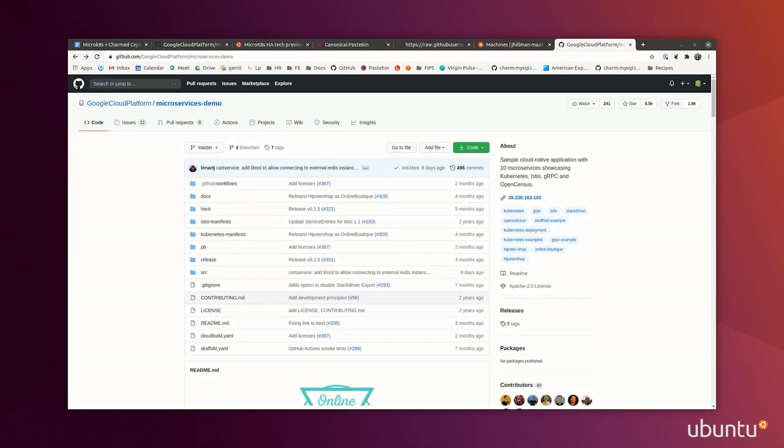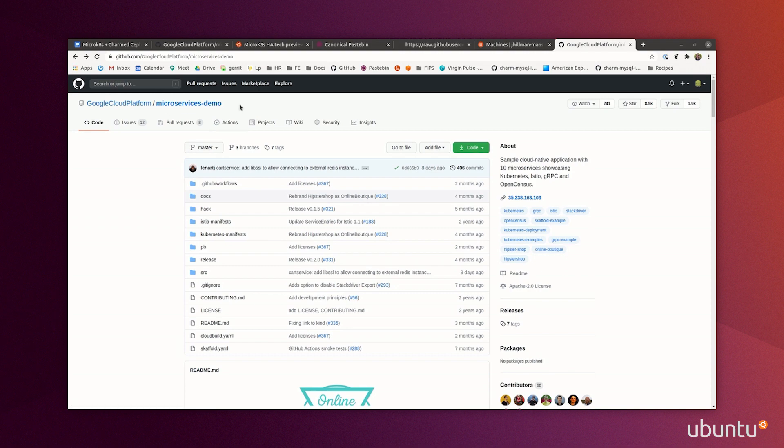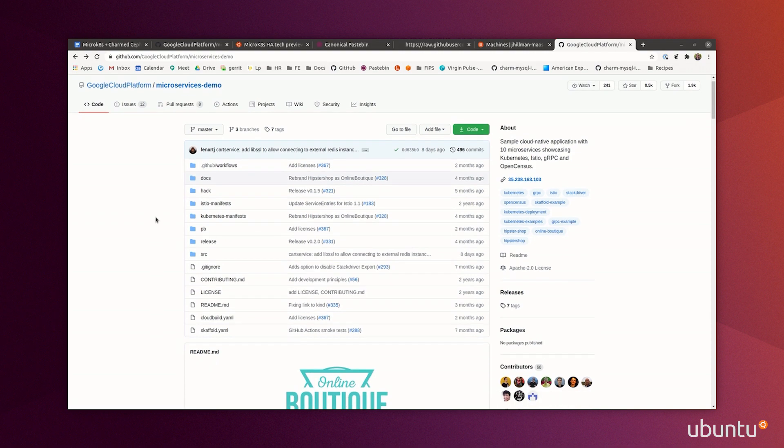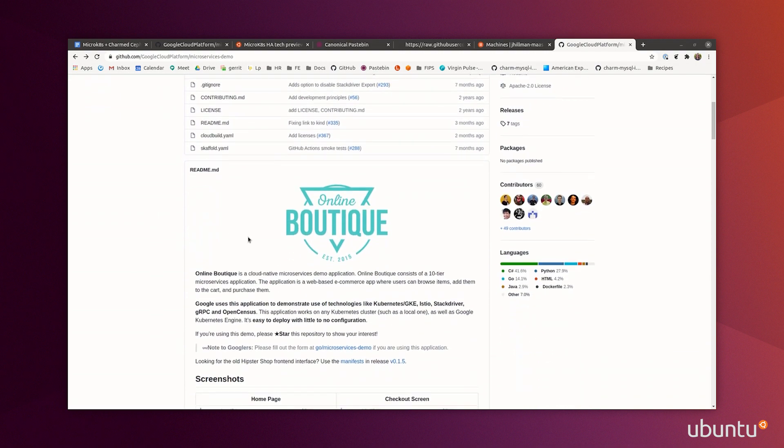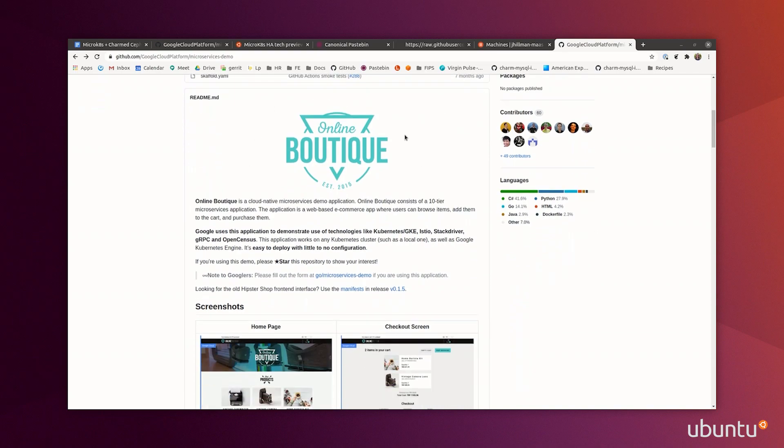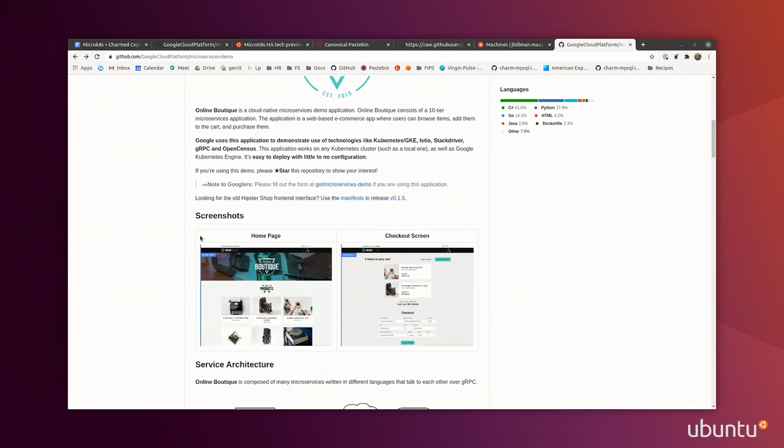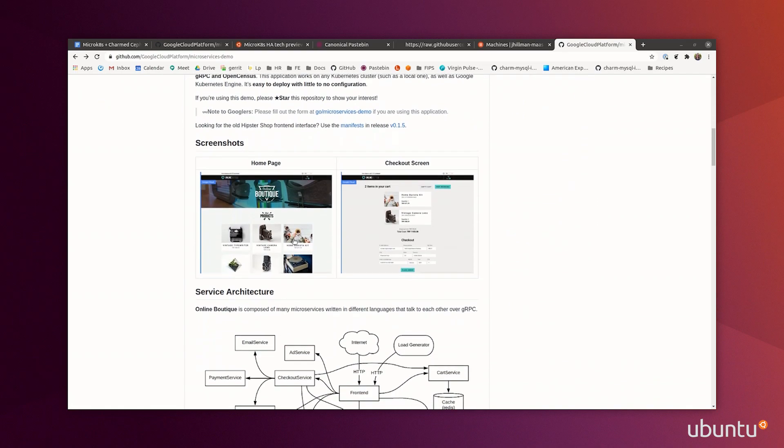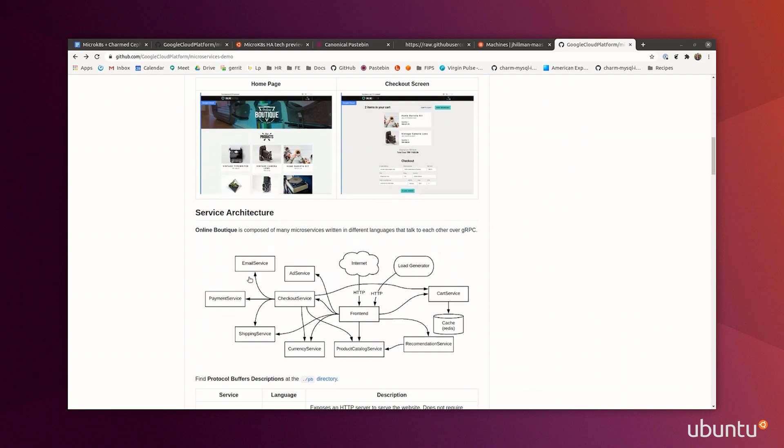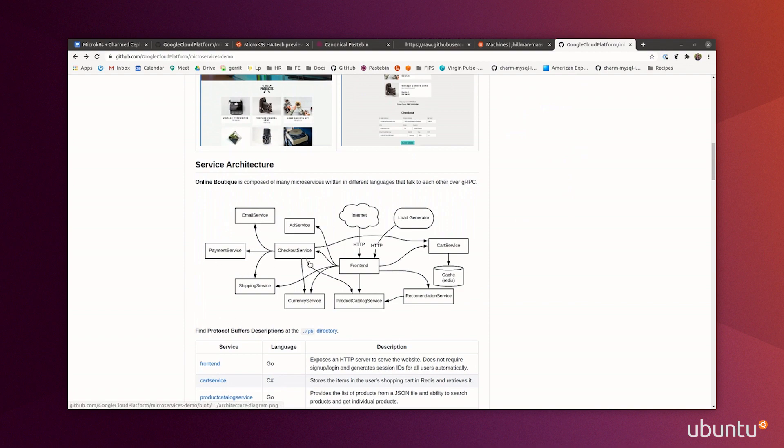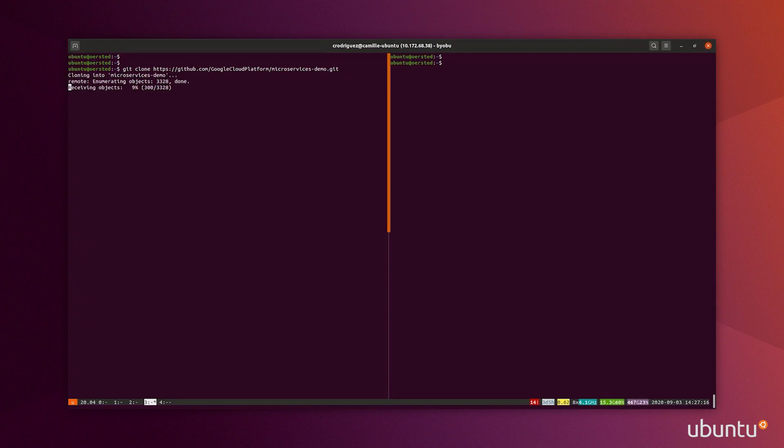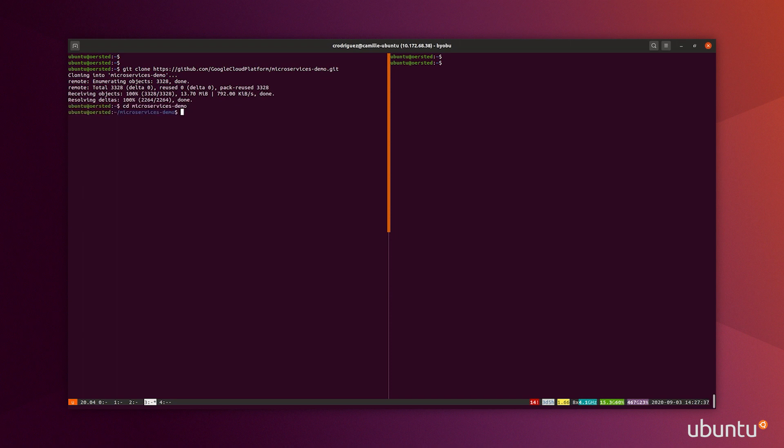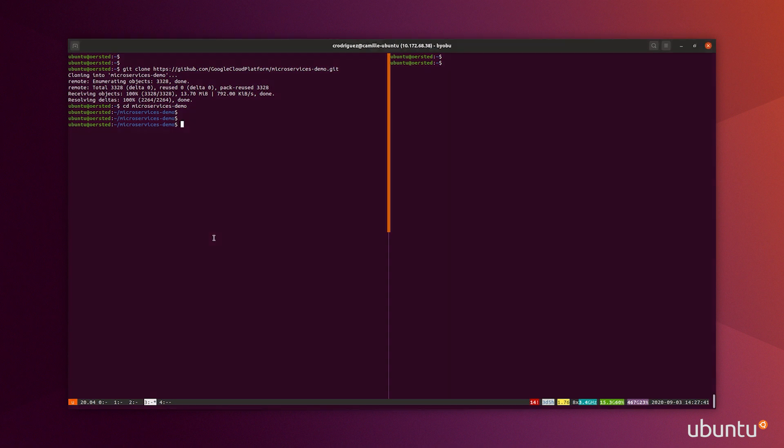Finally, to use that cluster and deploy an actual application on top of it, I'm going to use the microservices demo from the Google Cloud platform. This deploys a simple online boutique web page that includes actually 10 microservices. Back in the console, I want to clone the project and create a namespace for that application that I'm going to call Boutique.